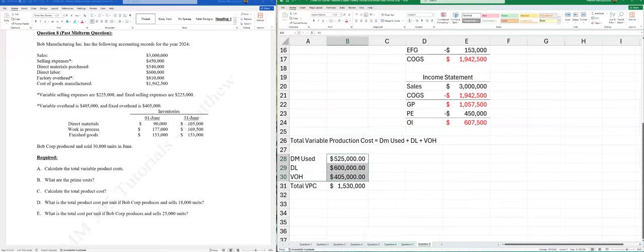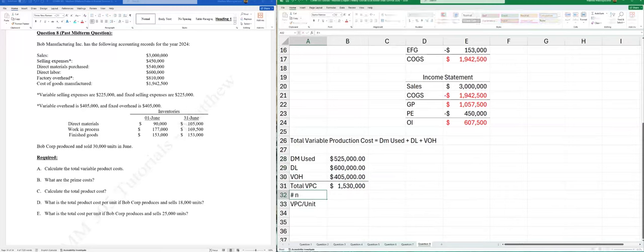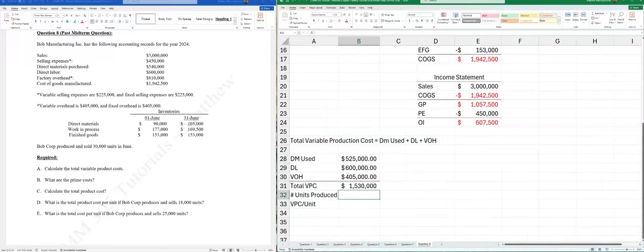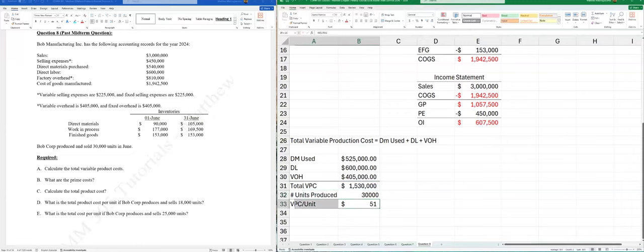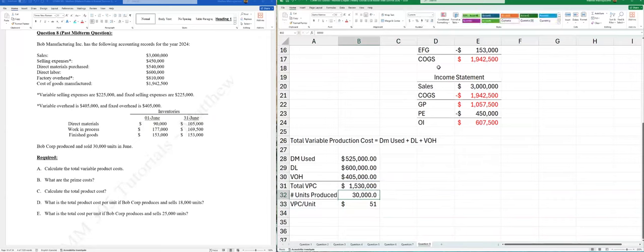Just for illustration: VPC per unit = $1,530,000 ÷ 30,000 units = $51 per unit. You divide by units produced because it's a production cost. So your variable production cost per unit is $51 — for each unit you produce and then sell, the production portion costs $51.